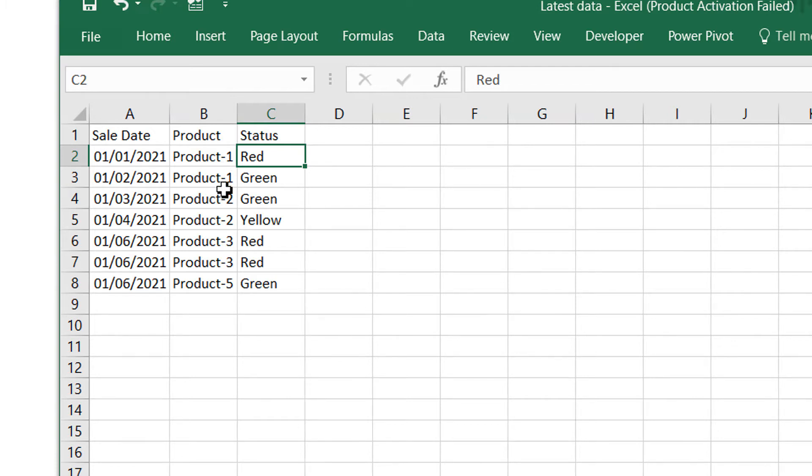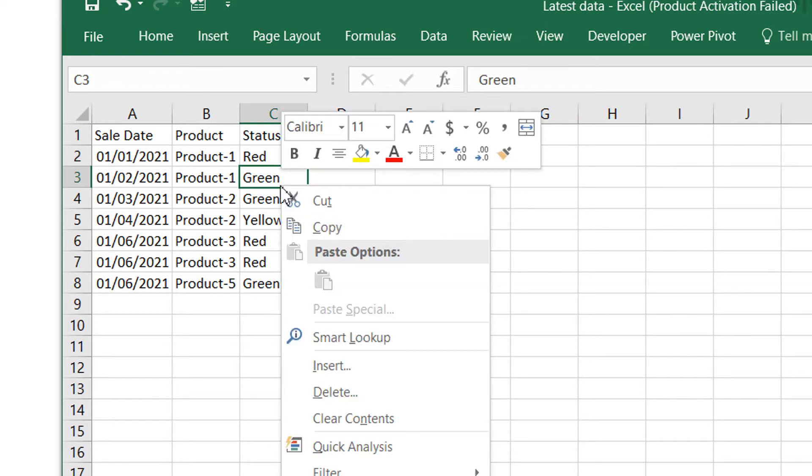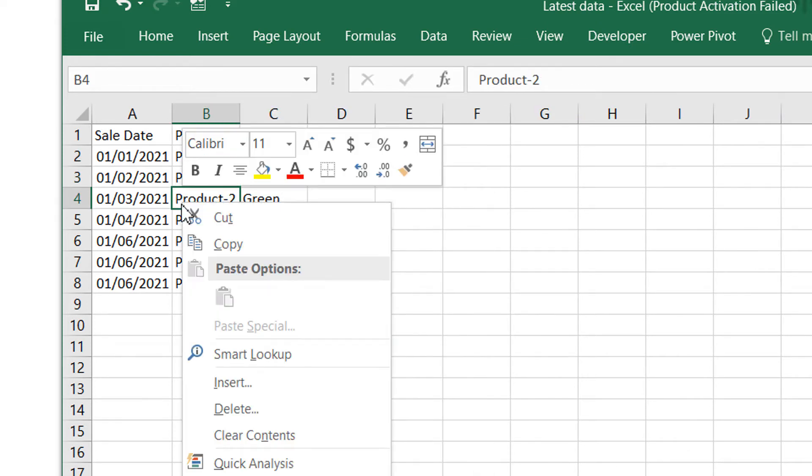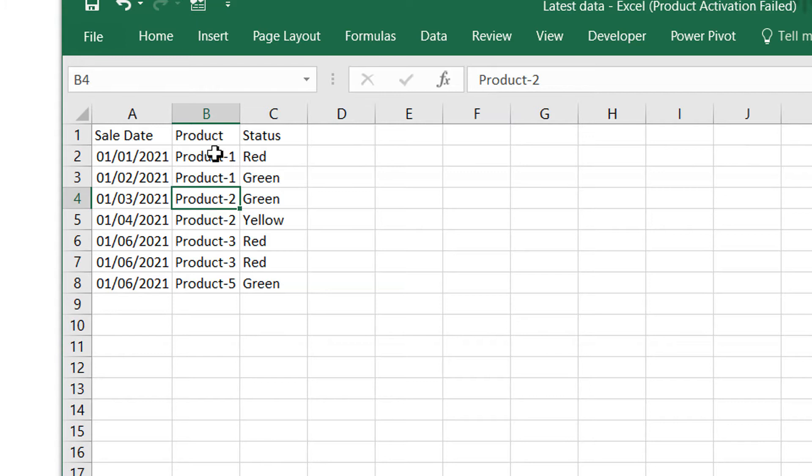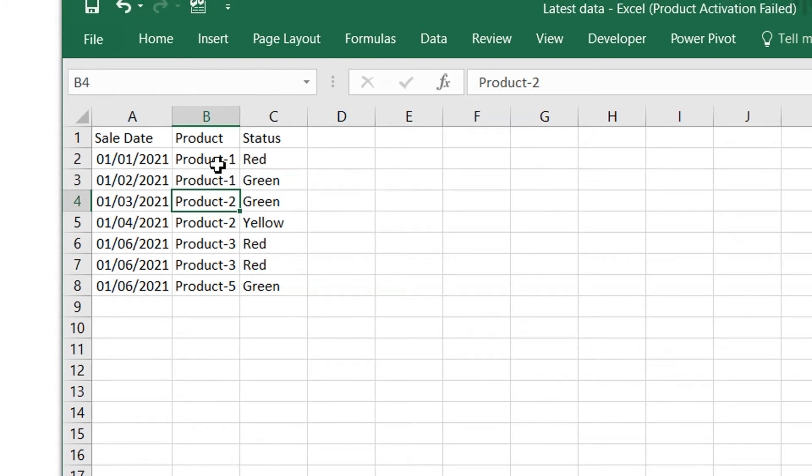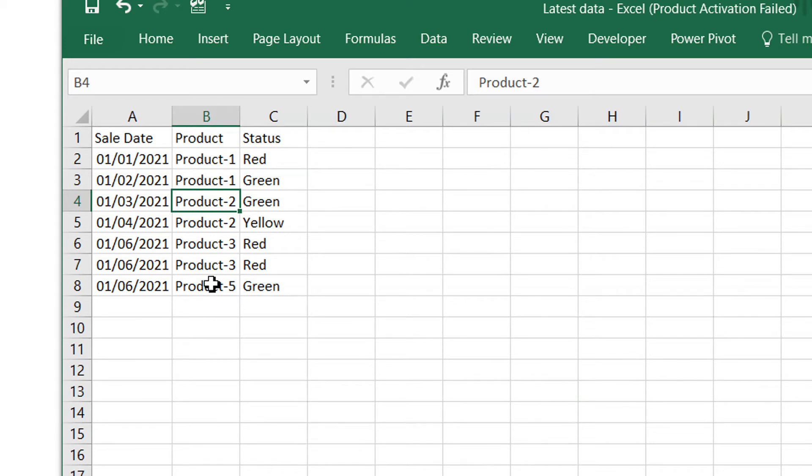As you can see, we have this date, the first of Jan and the second of Jan. We have product one. First on the date first, we have status red, and the second date we have the status green. And then you can see product two, product three, and product five. These are their status and we need to find the current status. For example, if we see these two products, product one for the date one and two, what is the current status? The current status is the latest status, that is green. And for product two, the latest status is yellow because the maximum date here is four and so on. So let's try to achieve this with the help of DAX in Power BI.